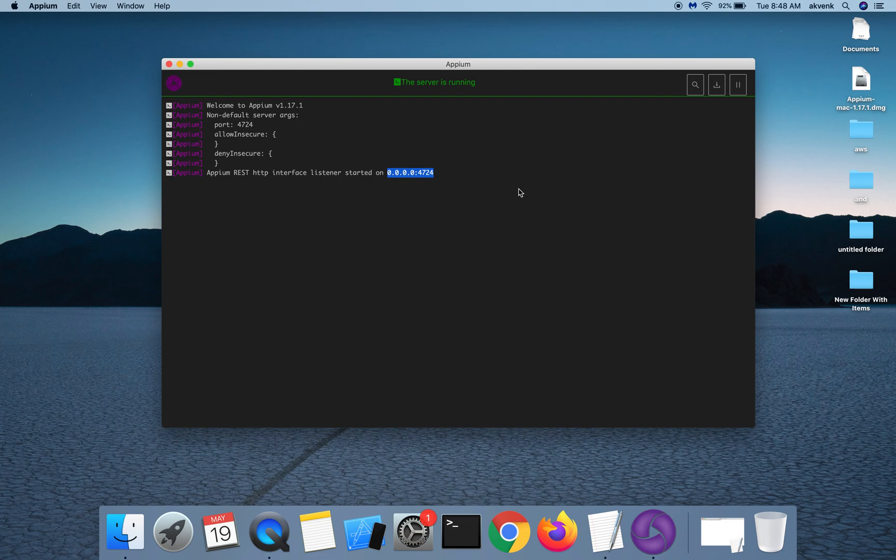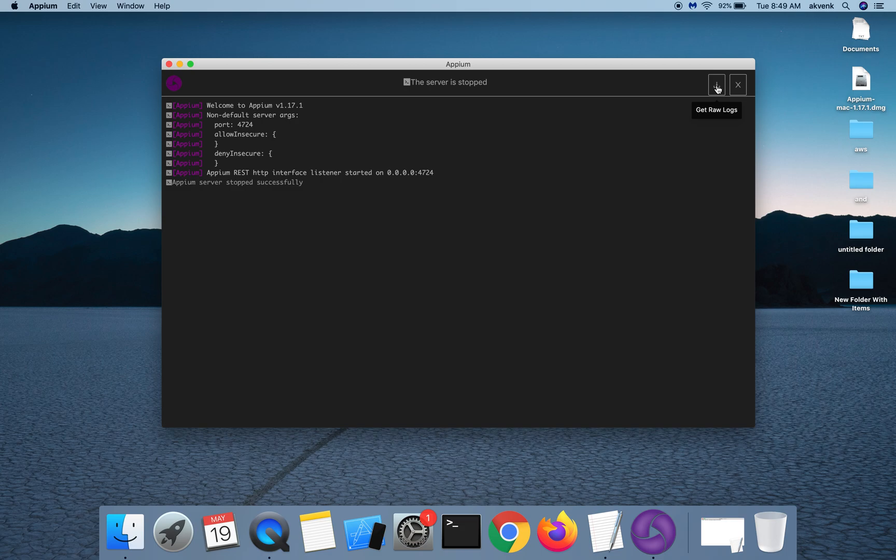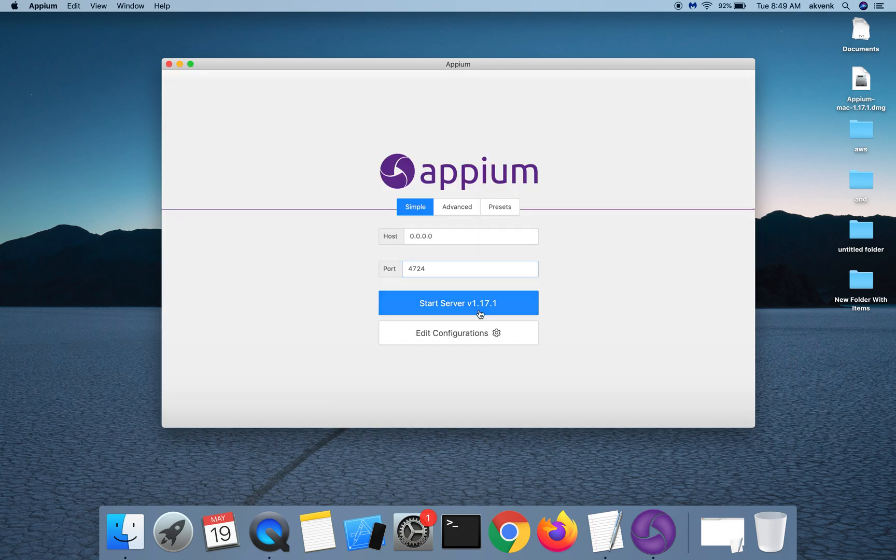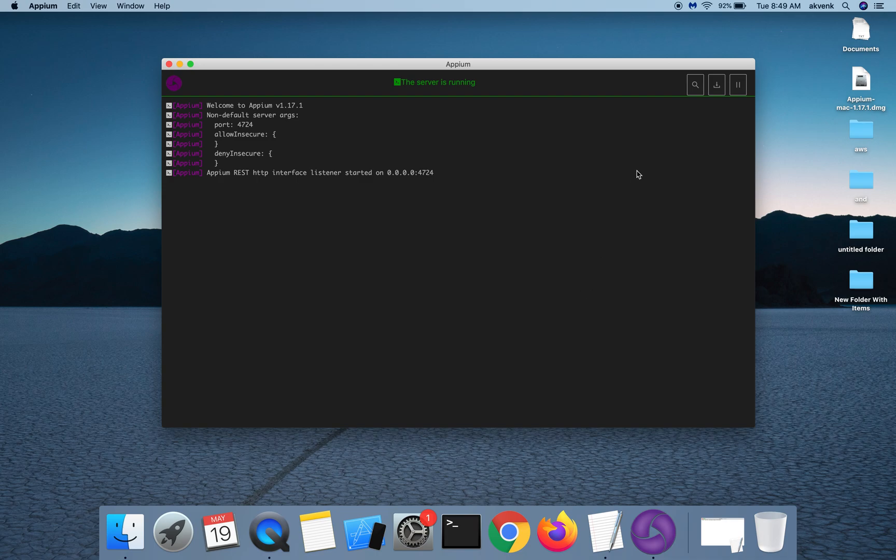We have an option to stop the server. You also have an option to get the logs. If you have any bugs related to Appium Desktop, you can download the logs and then attach it when you file a ticket in GitHub Appium Desktop repo. Let me again start the server. We also have an option to start an inspector session.